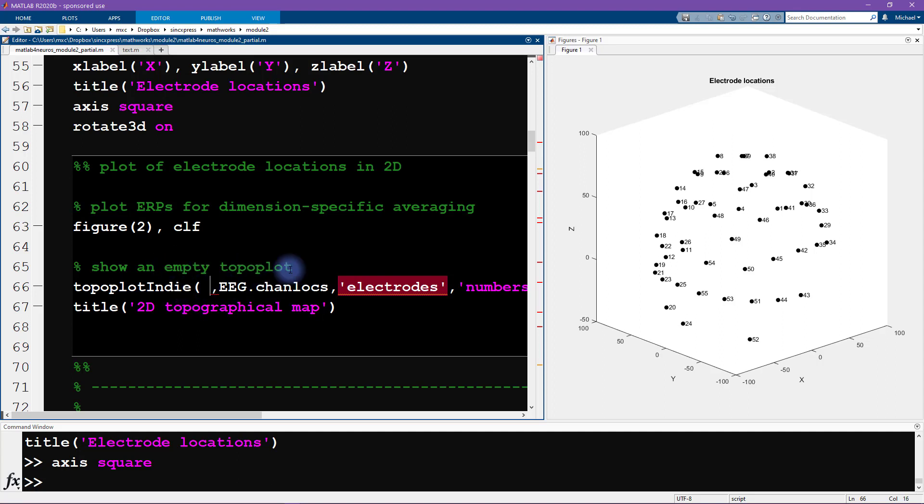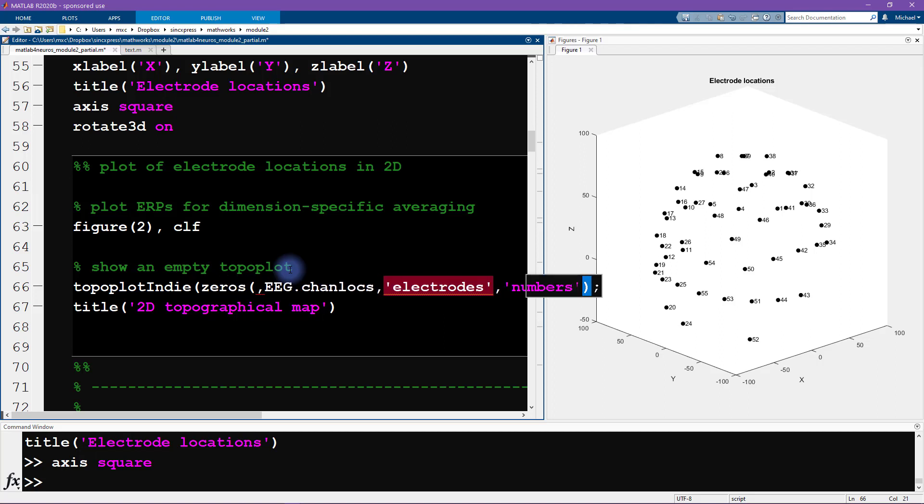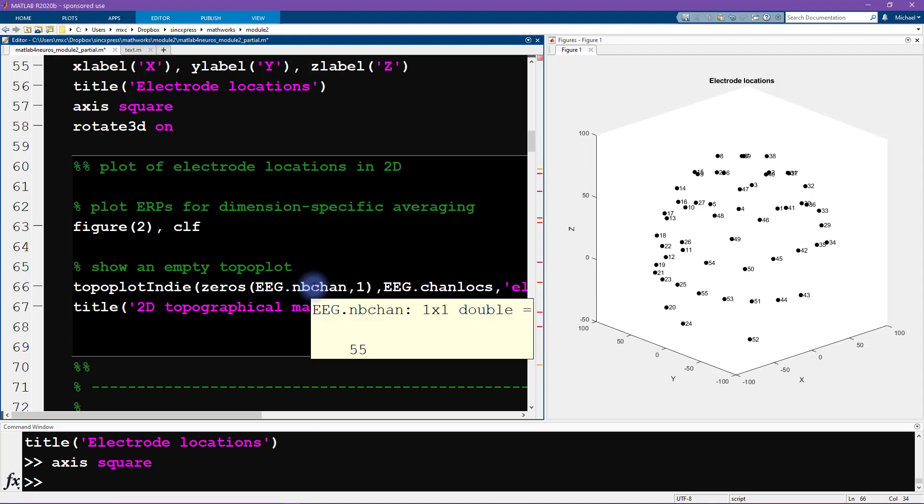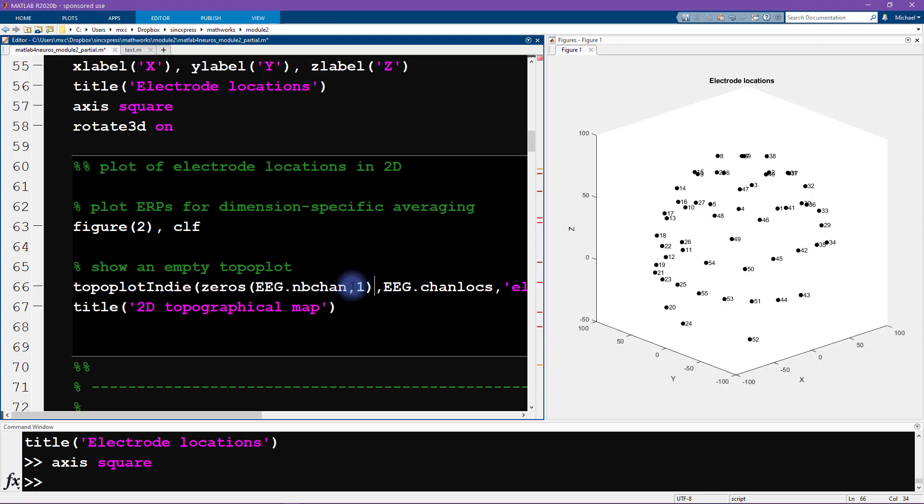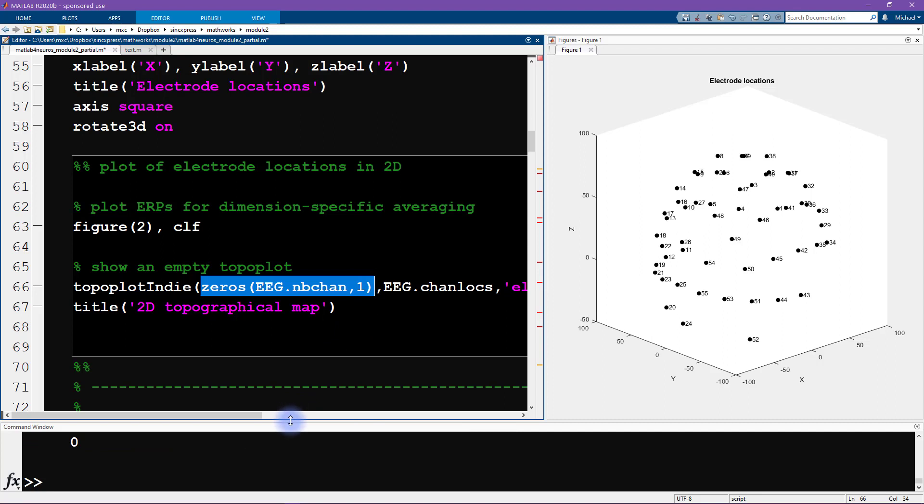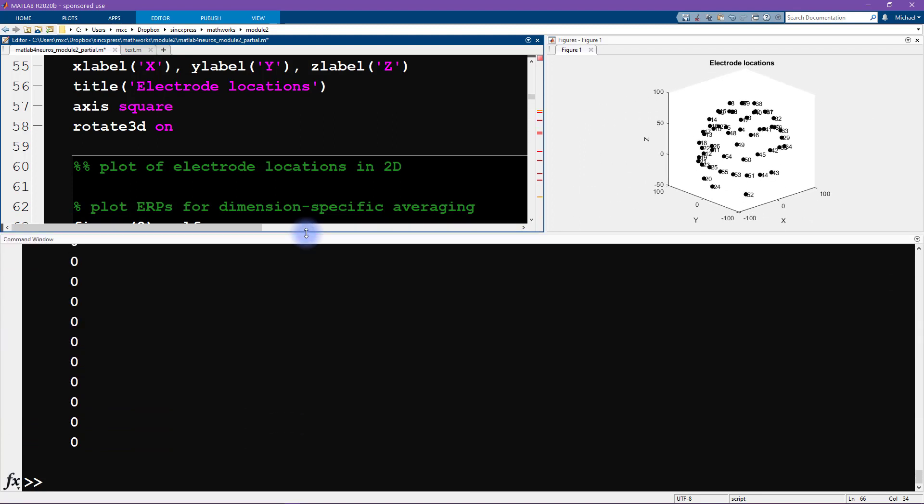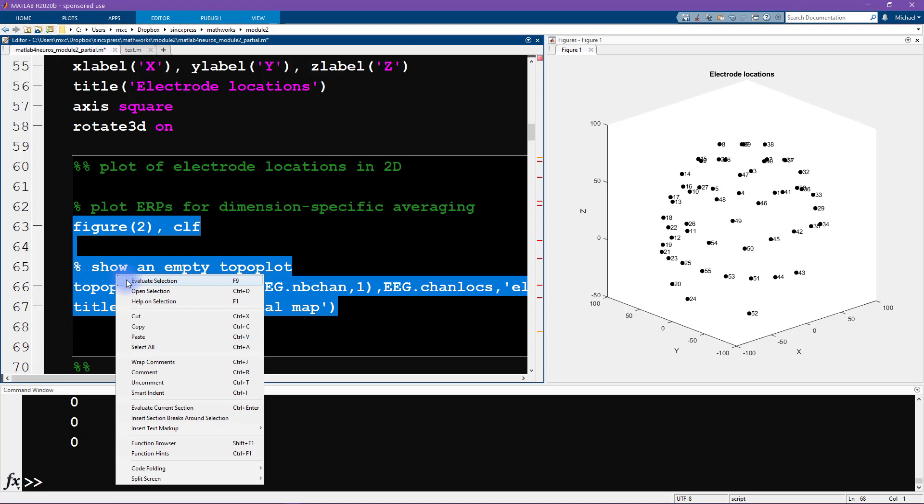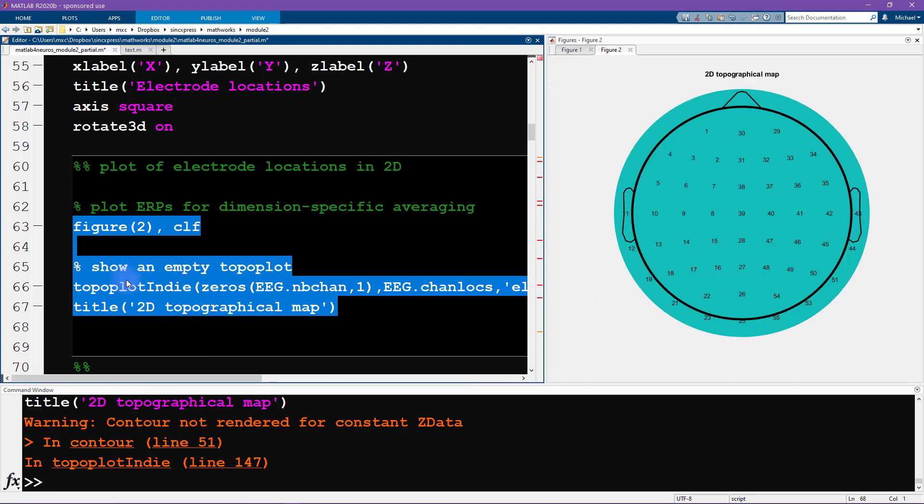For right now, I'm just going to input all zeros. So I'm going to create a matrix of zeros. We want to have nbchan by one. nbchan is one of the fields in this EEG structure, it just tells us the number of channels we have in the data set. And the comma one here is to produce a vector. So this is a column vector of zeros, where the number of zeros corresponds to all the electrodes. Just some empty temporary data that we can show. And that looks like this. Now we see our two dimensional topographical map, just like what I showed in the slides.